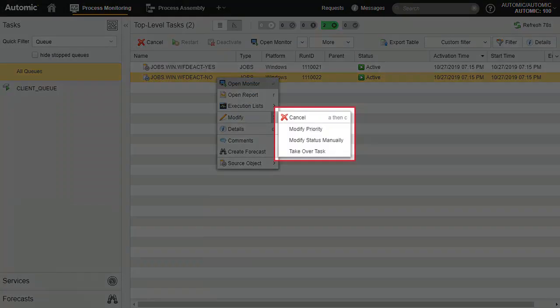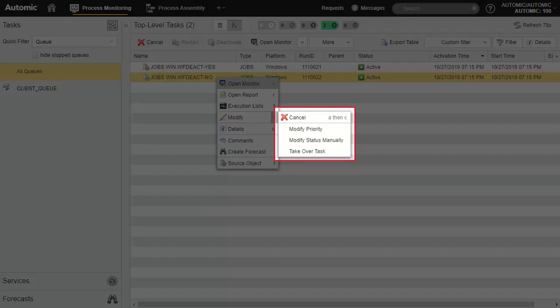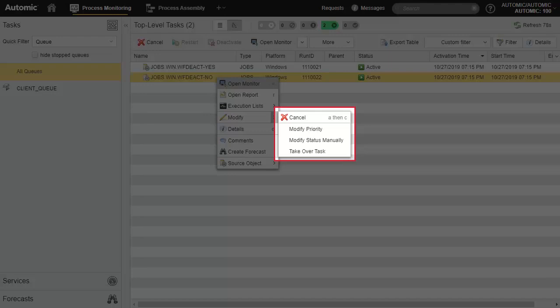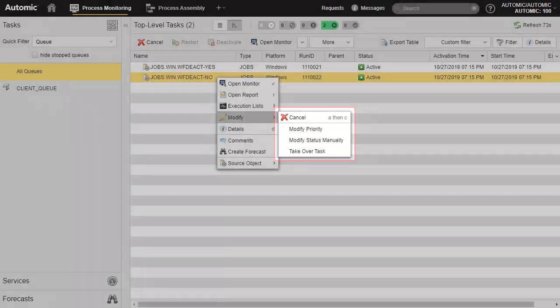For executing jobs, available actions are Cancel, which abends the job manually. Modify priority, which changes the priority of the job inside the queue vis-a-vis other jobs. Modify the status manually, which changes the status and is something that we do not recommend without a high level of expertise. TakeOver task reassigns the ownership to the current user. You'll find these actions with many other object types.